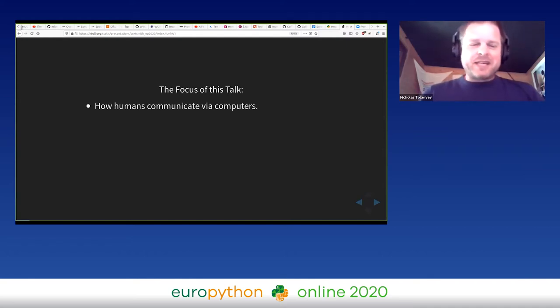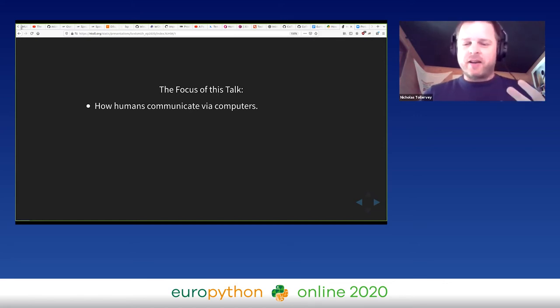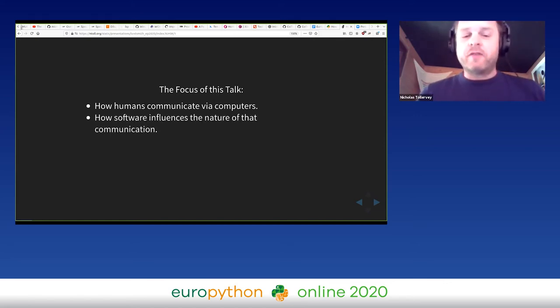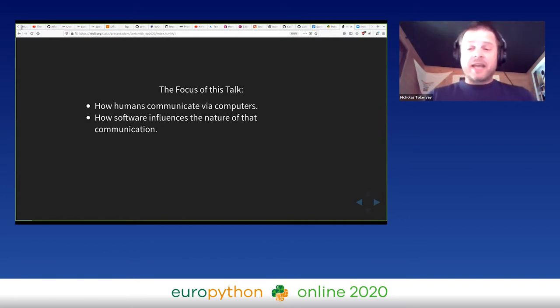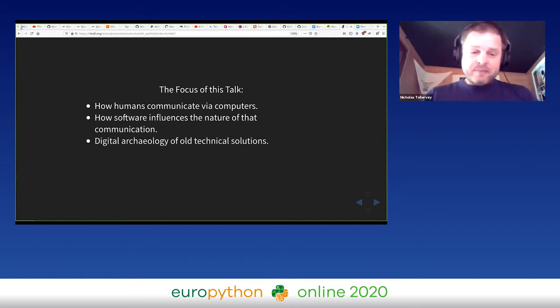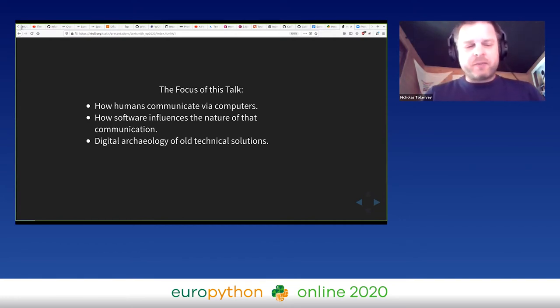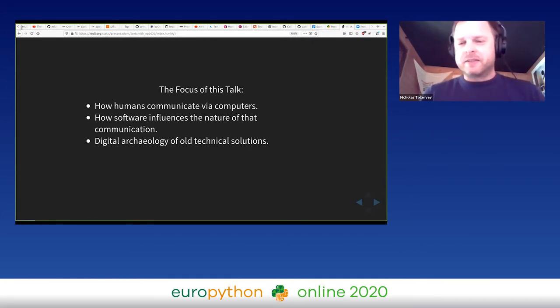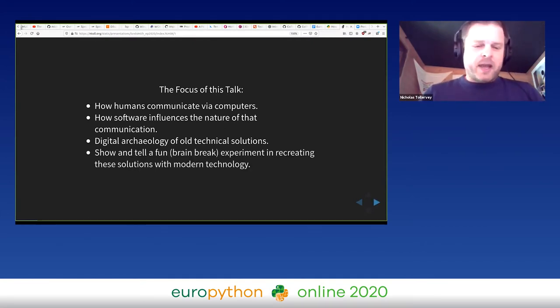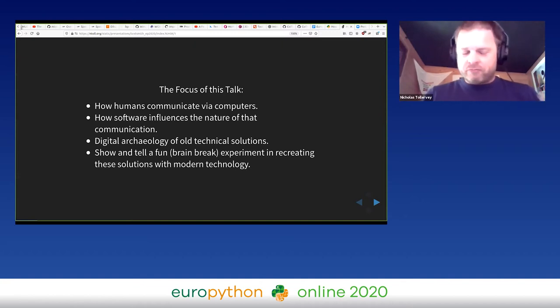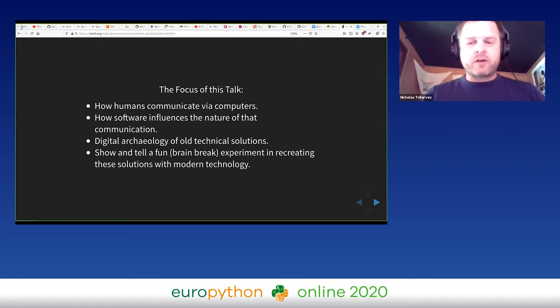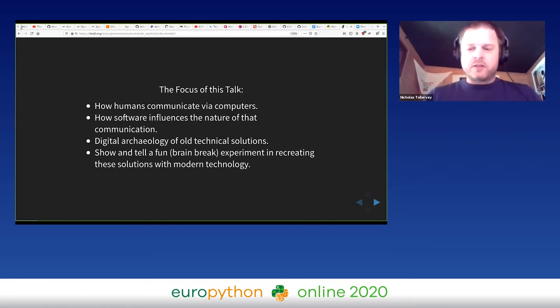In this talk, we're going to explore a big subject: how humans communicate via computers and how software influences the nature of that communication. We're also going to do a little bit of digital archaeology of old technical solutions for this problem, and I'm going to wrap up with a show and tell of a fun brain break experiment in recreating these solutions with modern technology.